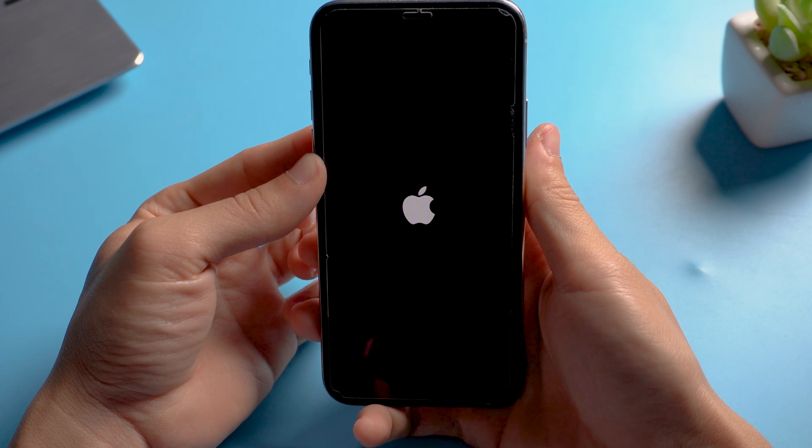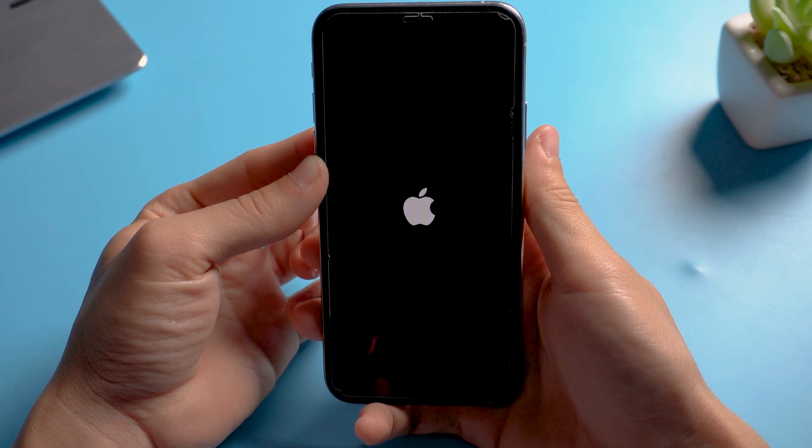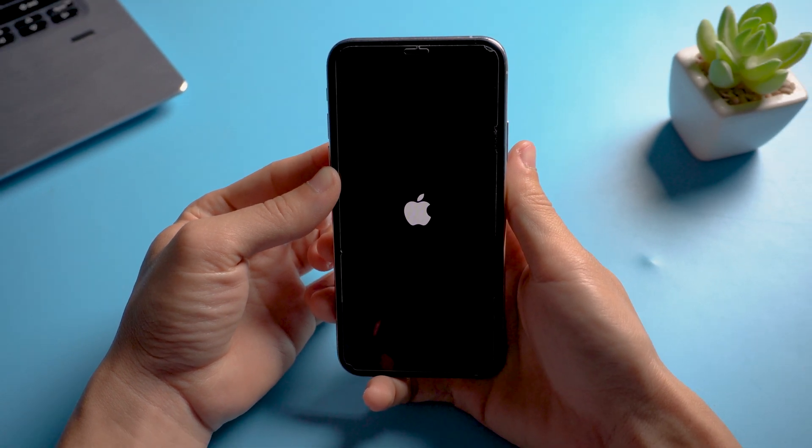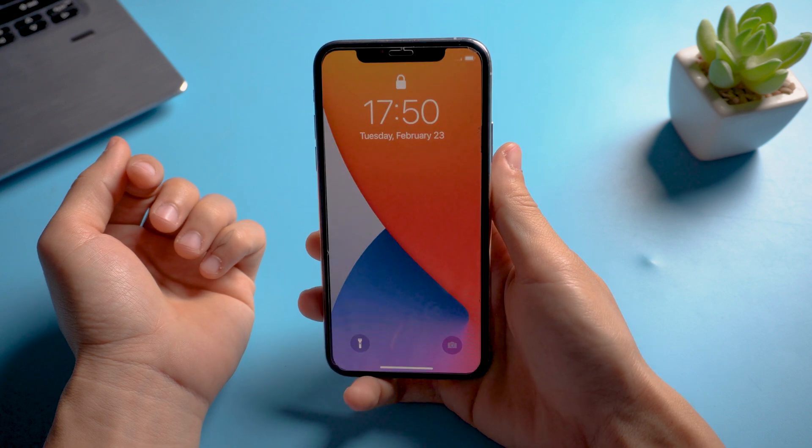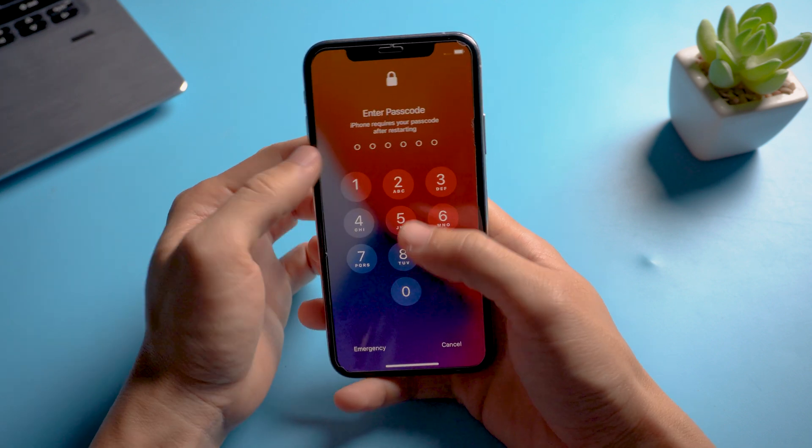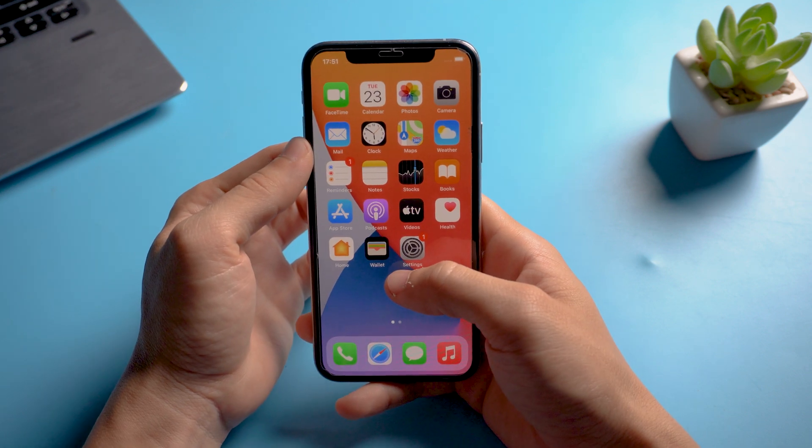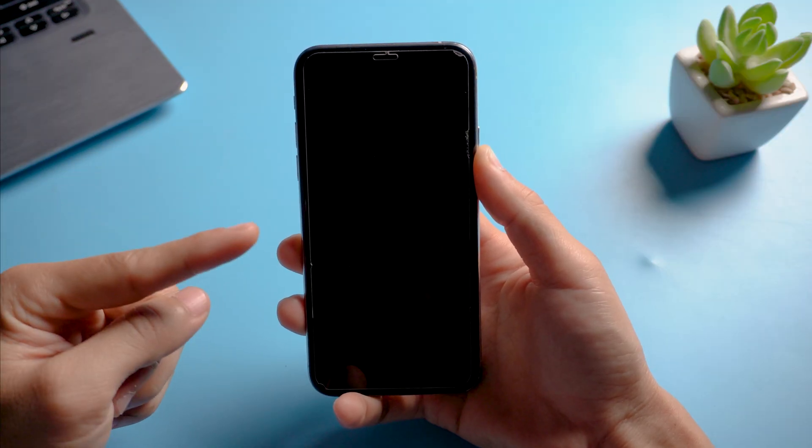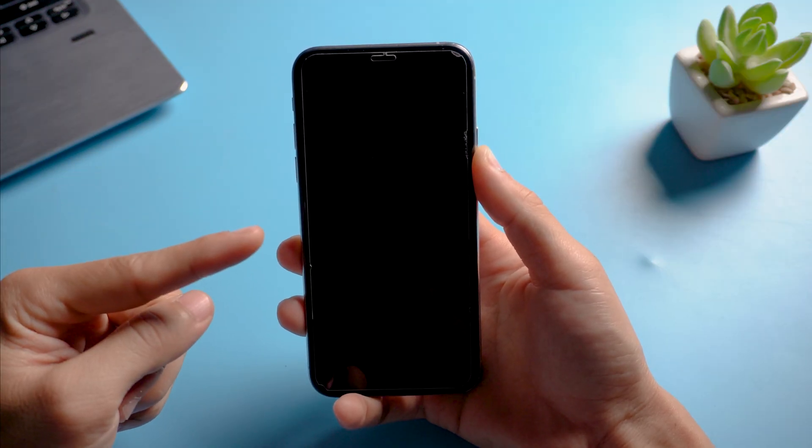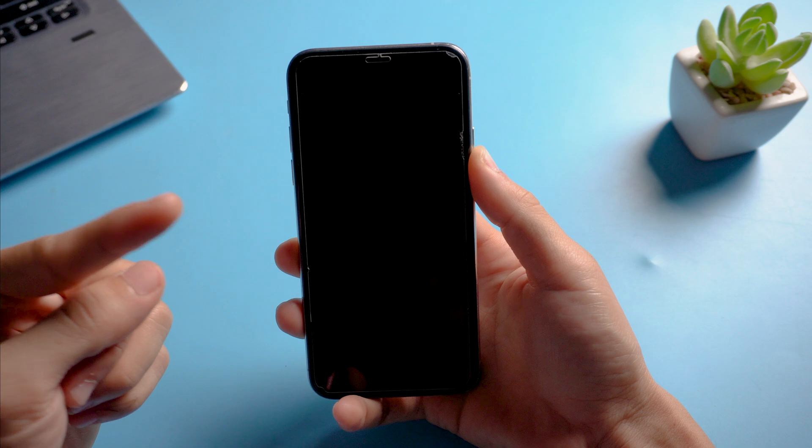If it's successful, your phone will be back to normal again. Seriously, if it doesn't respond, you don't need to worry.